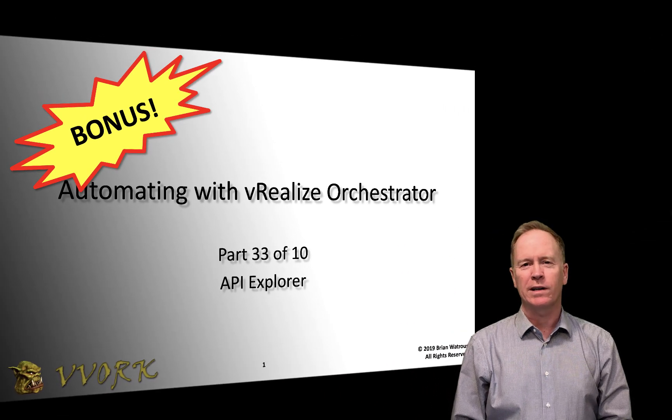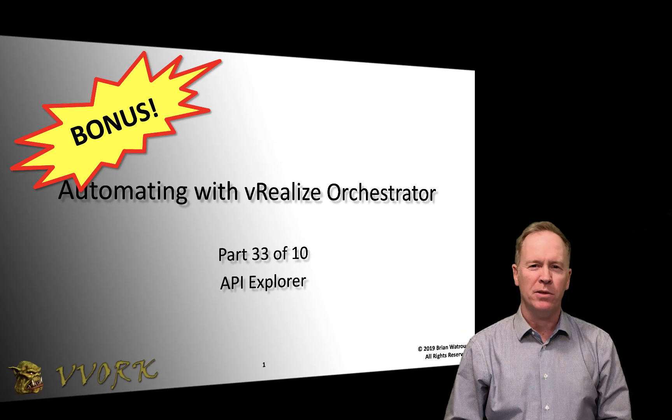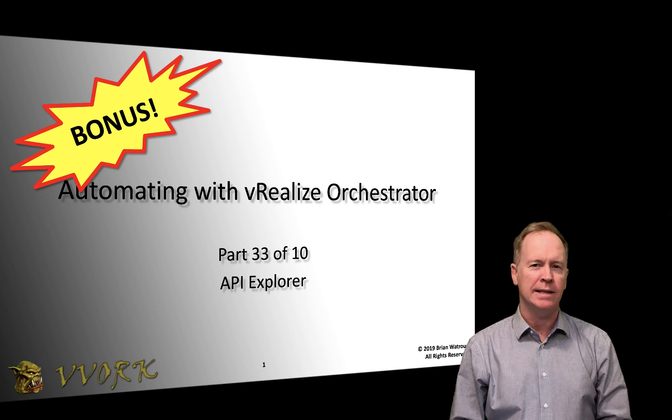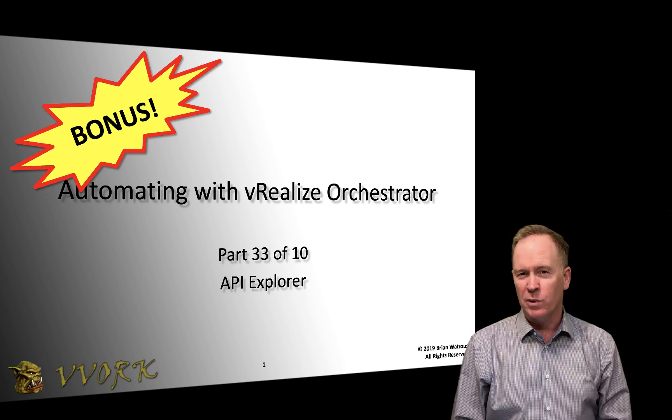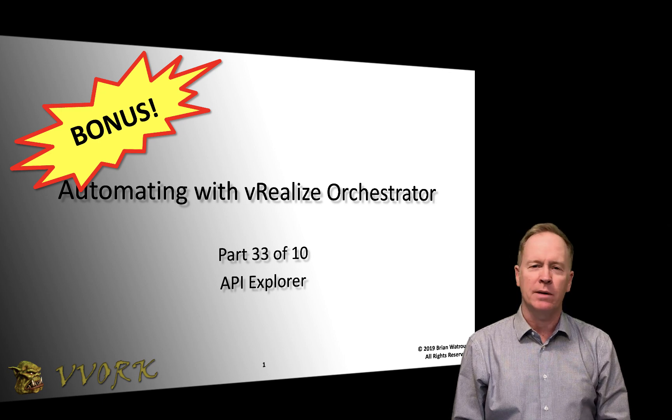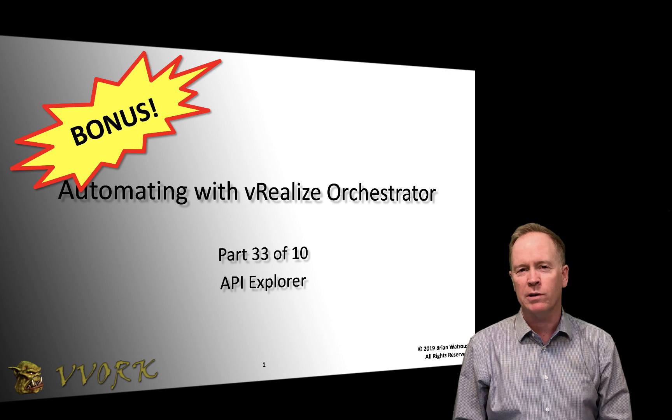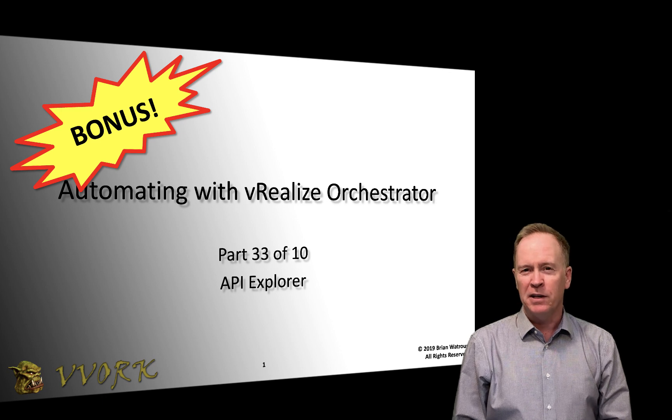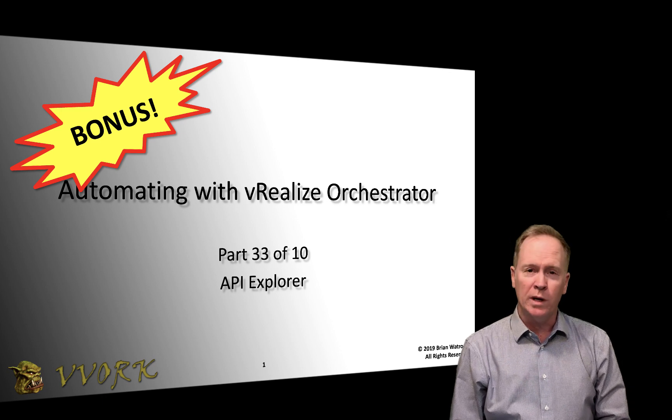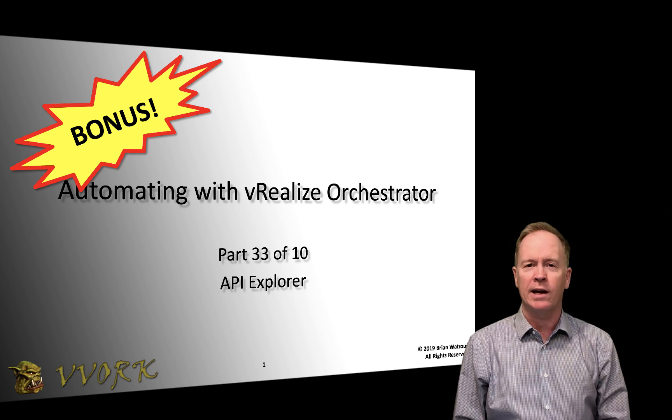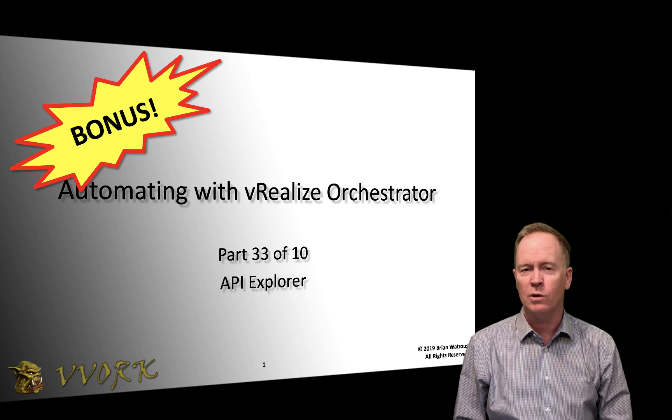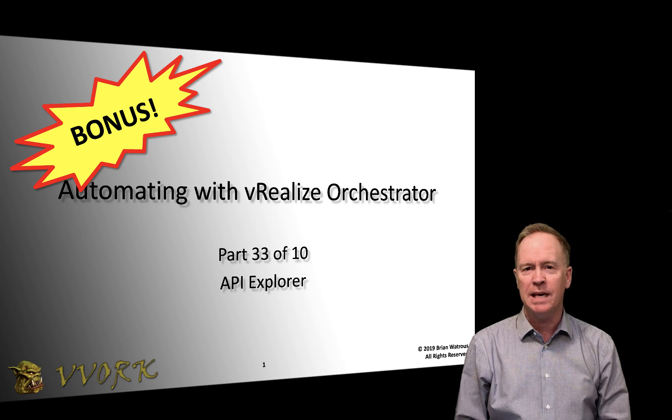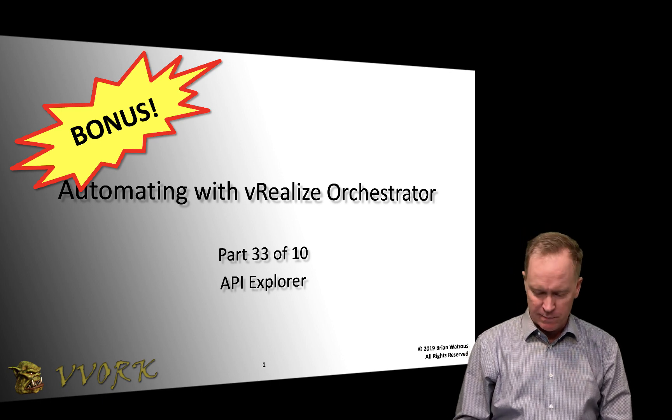Hello and welcome to VIVORC. I'm Brian Watrous and this is part 33 in a 10-part video series in which we're learning how to automate using VMware vRealize Orchestrator. In this particular video and the next two, we're going to be taking a look at a super useful tool called the API Explorer. So let's get started.